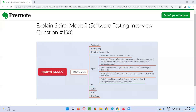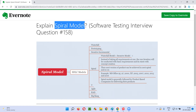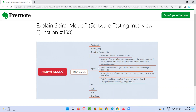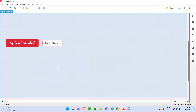Hello all, welcome to this session. In this session, I'm going to answer software testing interview question 158 - that is, explain spiral model. Let me answer.